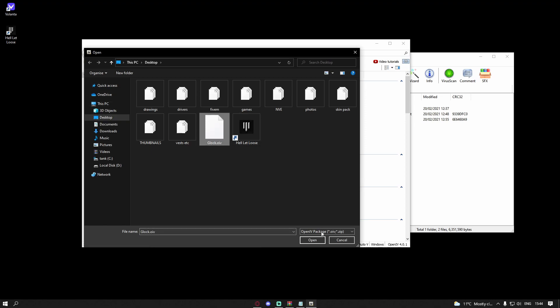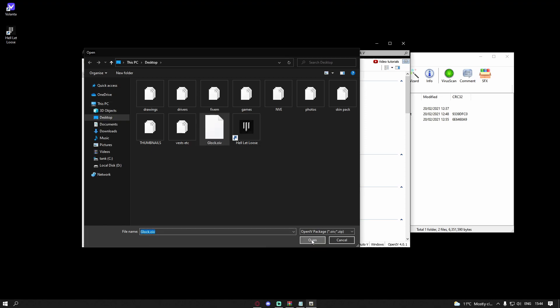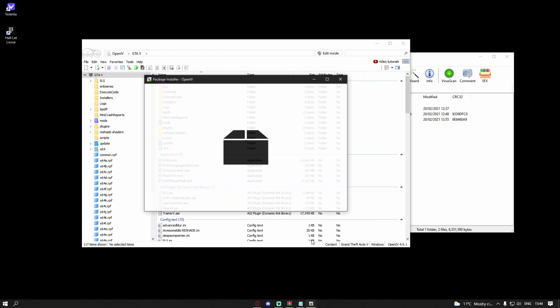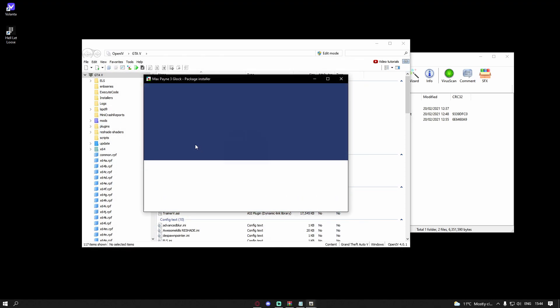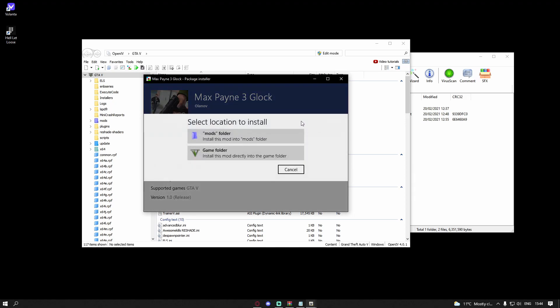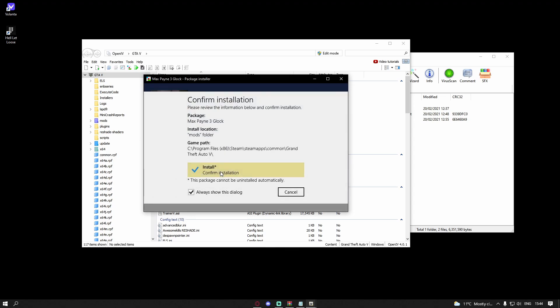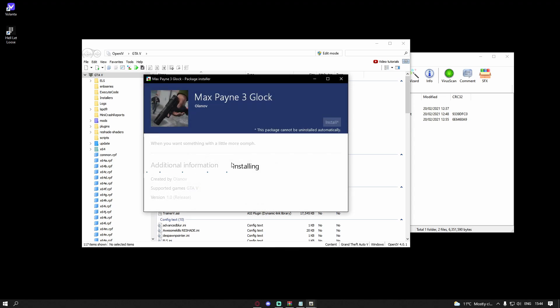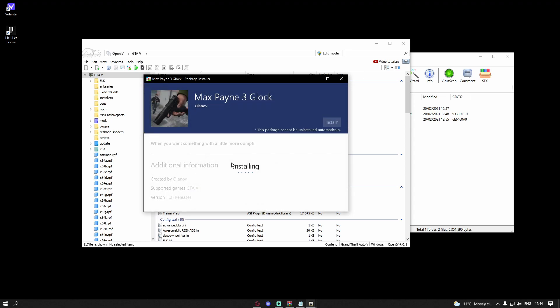And install, and go to your mods folder. If you don't have a mods folder, make sure you watch my video on how to create one. Hit mods and install, and it should install it to your game.